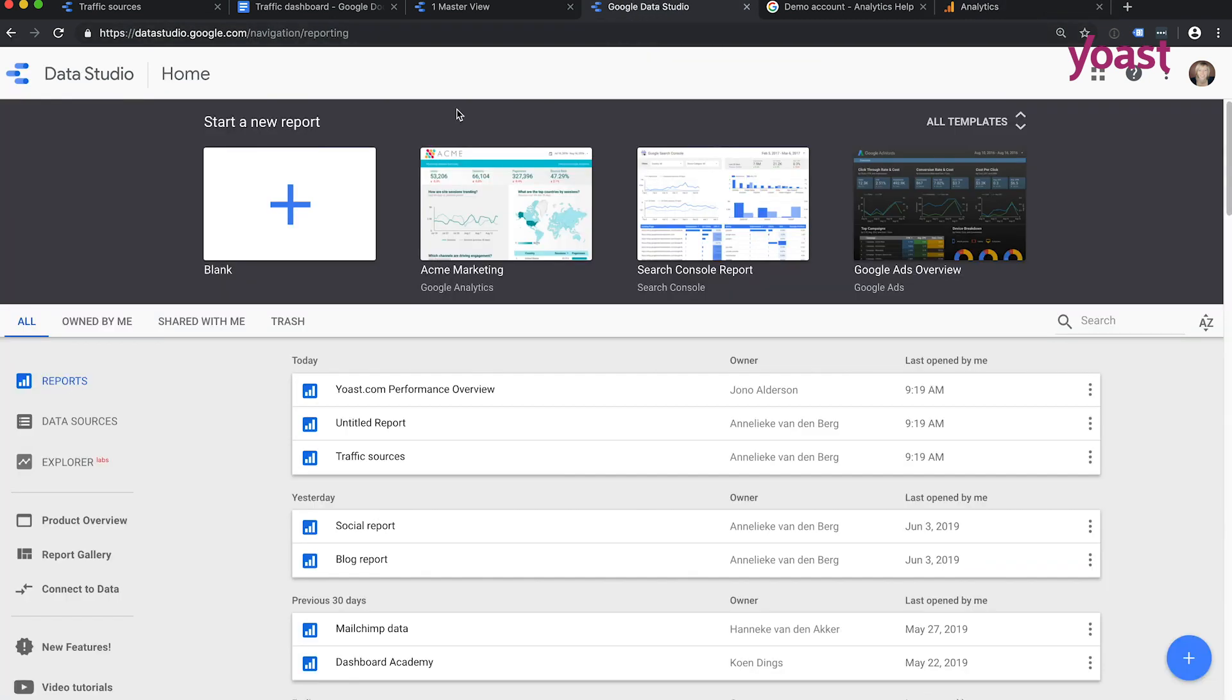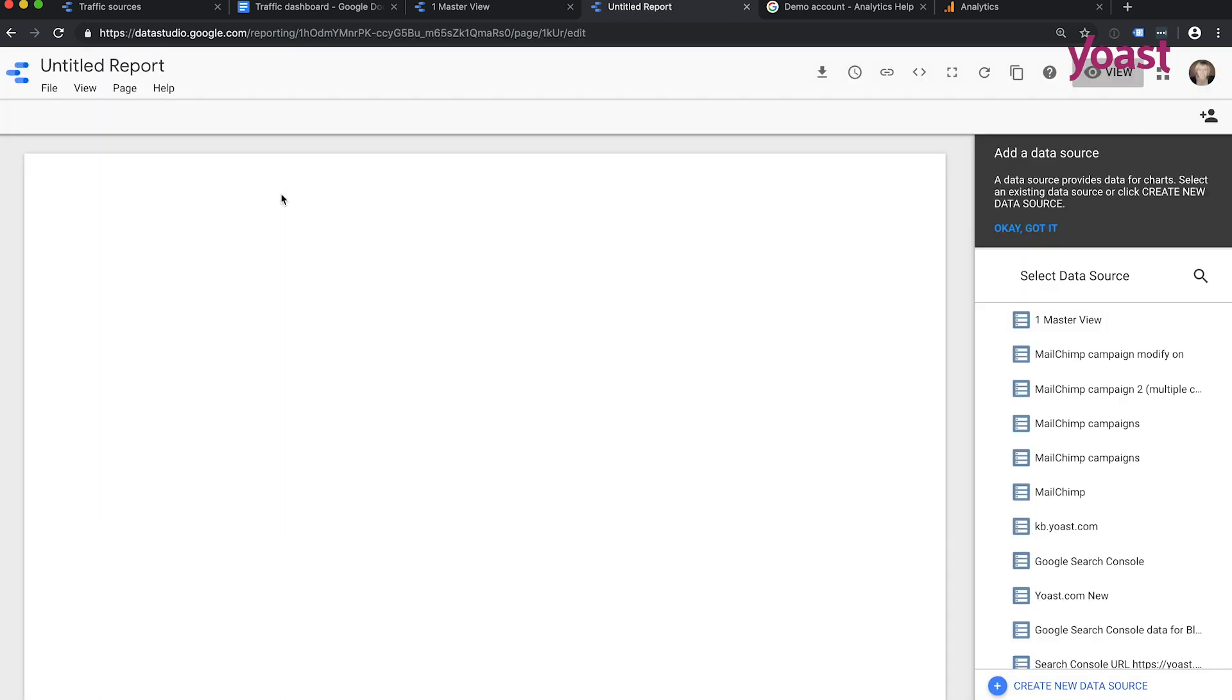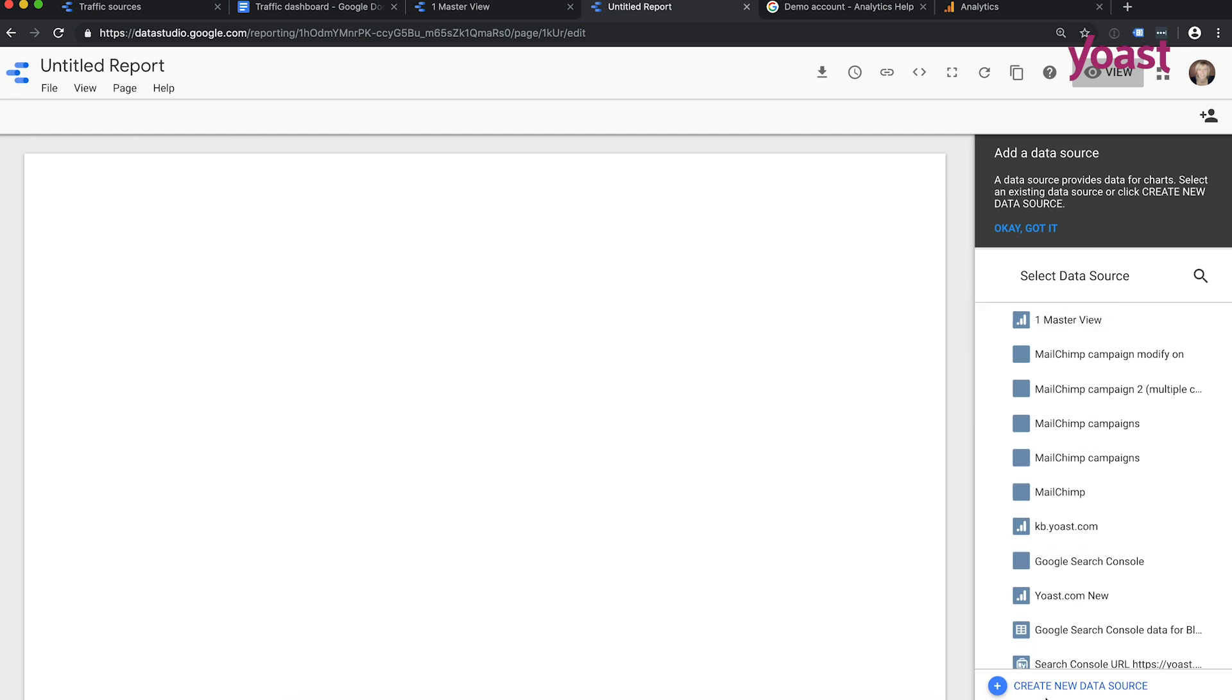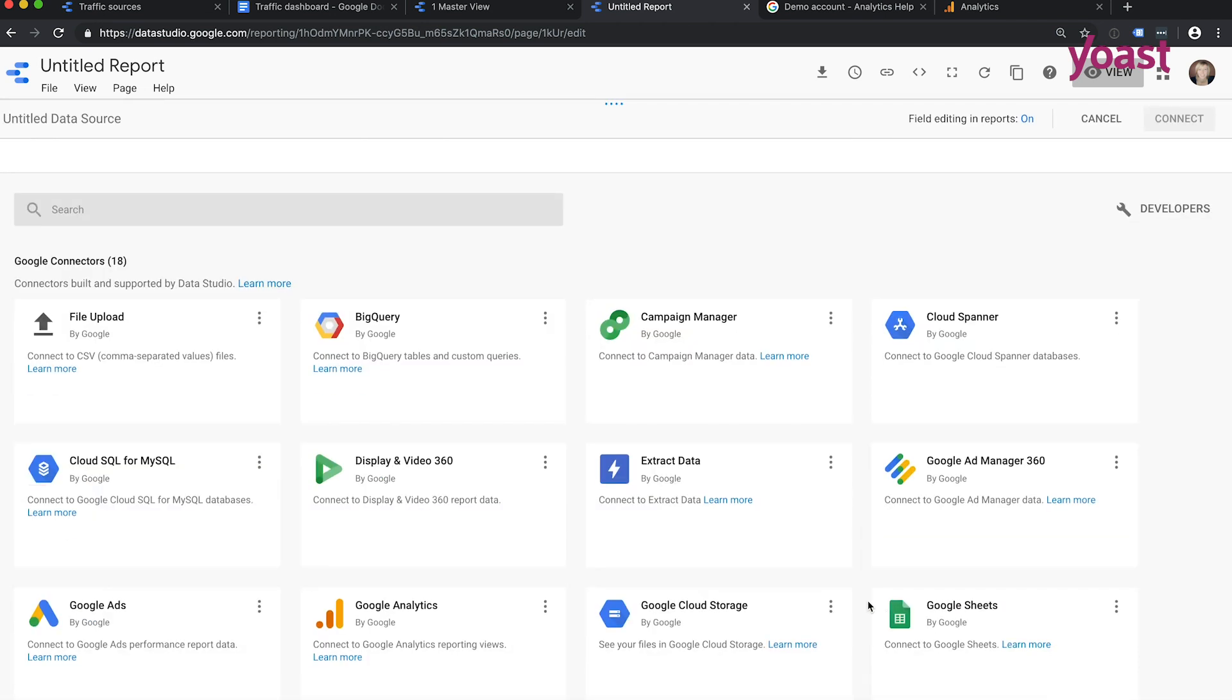So the first thing you need to do is here, the big plus is start a new report. Now you can see something like this, and you can add here at your right a data source. And because I'm already using Data Studio, I see a lot of data sources here, but you can create a new data source here.